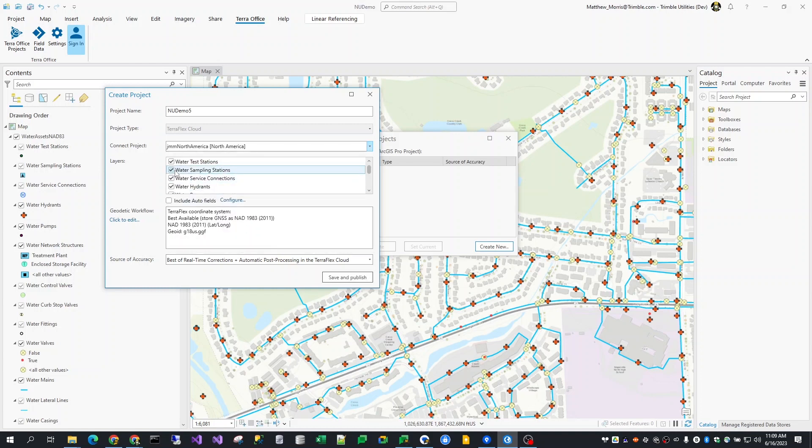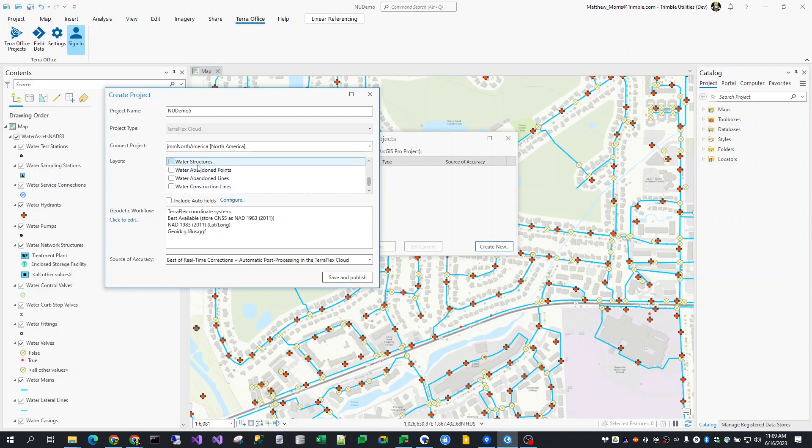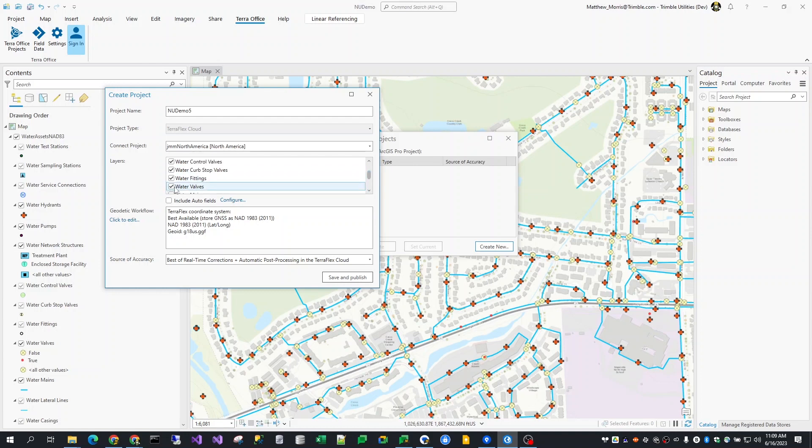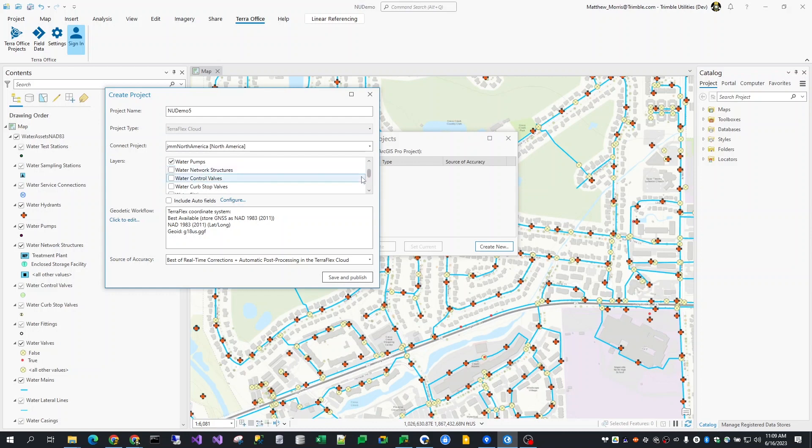And now, I'll review the list of layers in the map. Although they are all selected by default, I'm going to use just a subset of them for my data collection project in TeraFlex. These layers will turn into templates in the TeraFlex project. If layers can't be included because they have a different coordinate system or are from a different workspace, they will be indicated as such in the list.